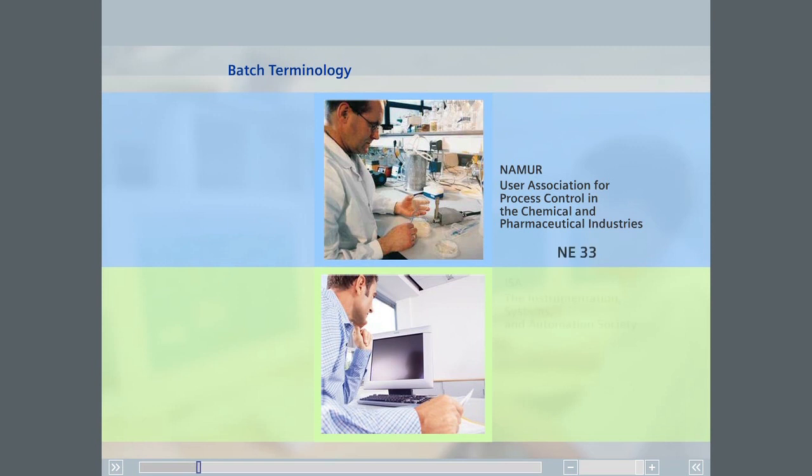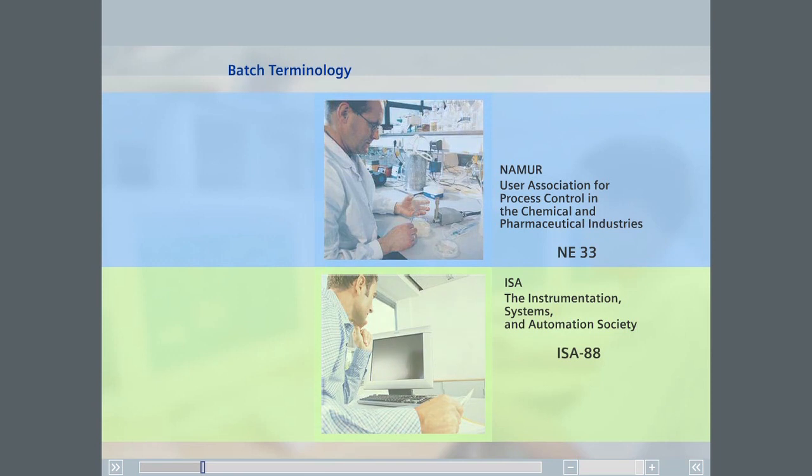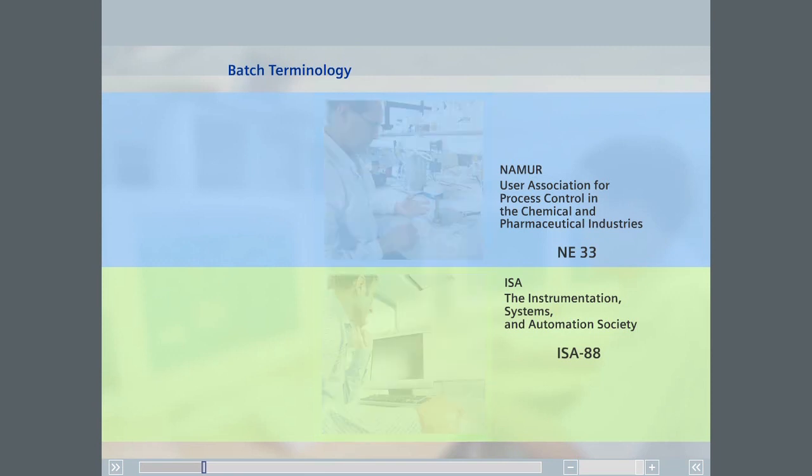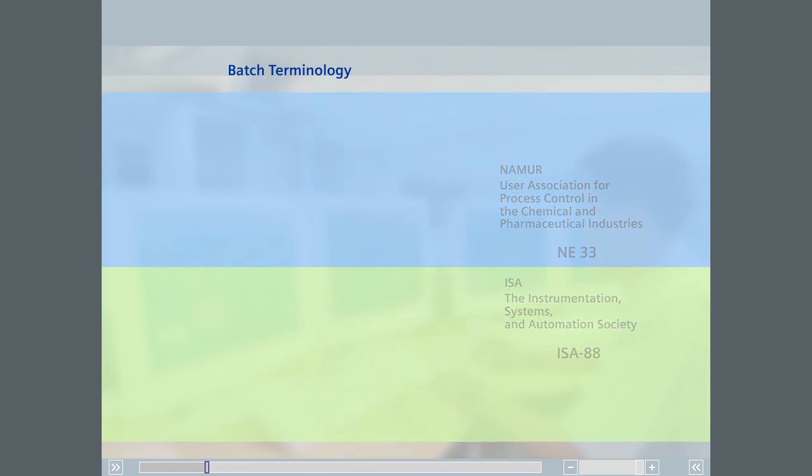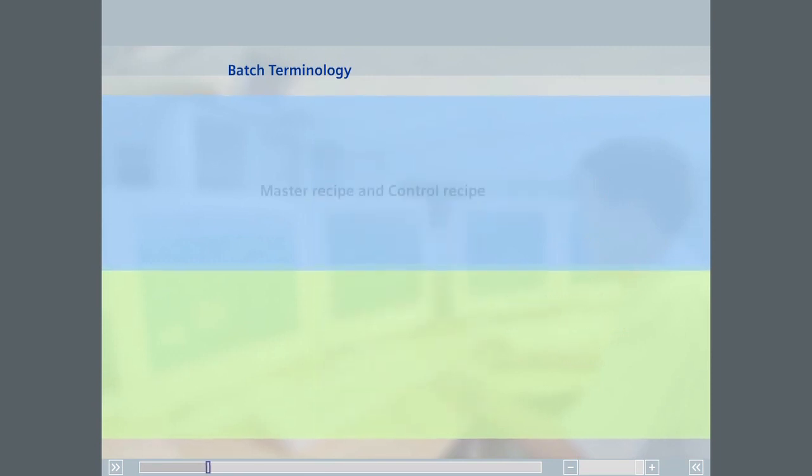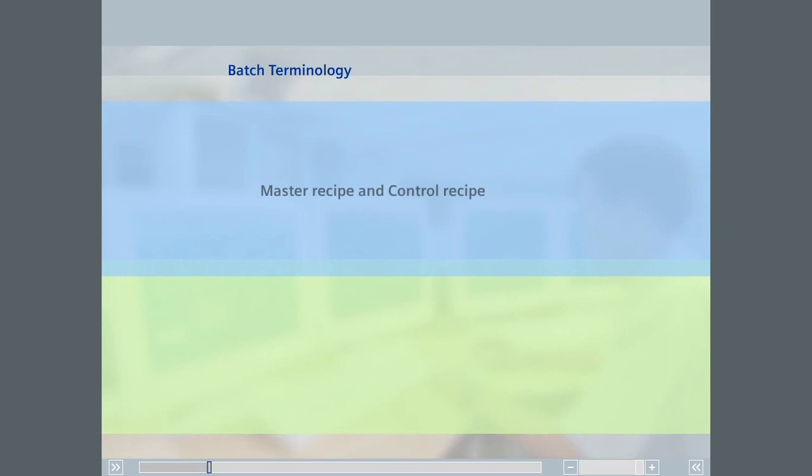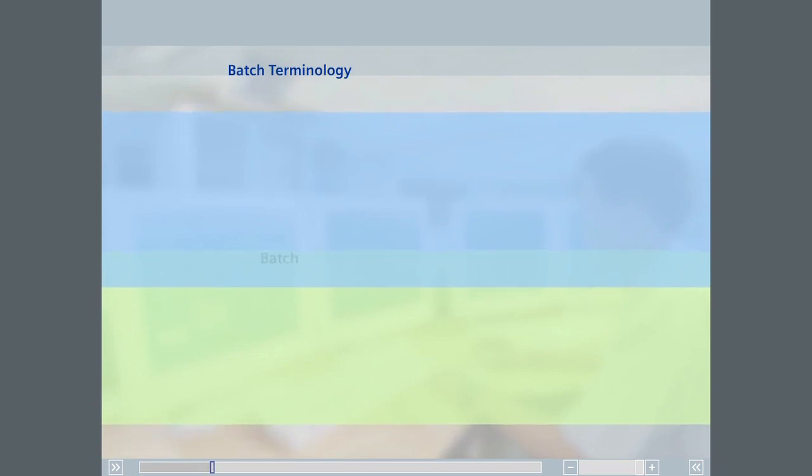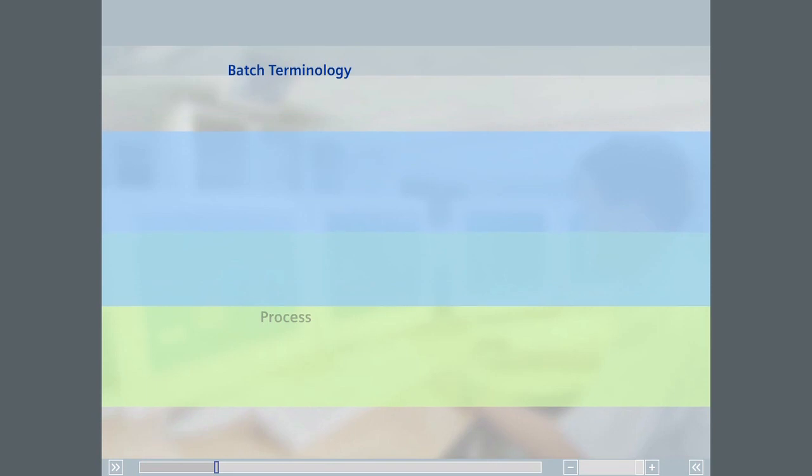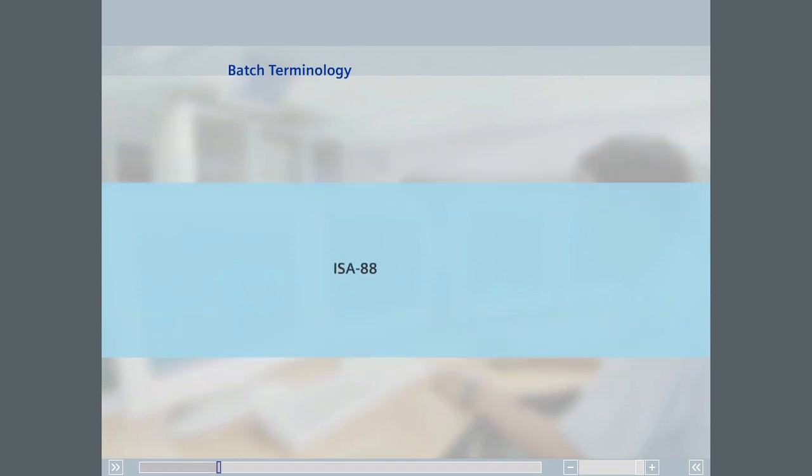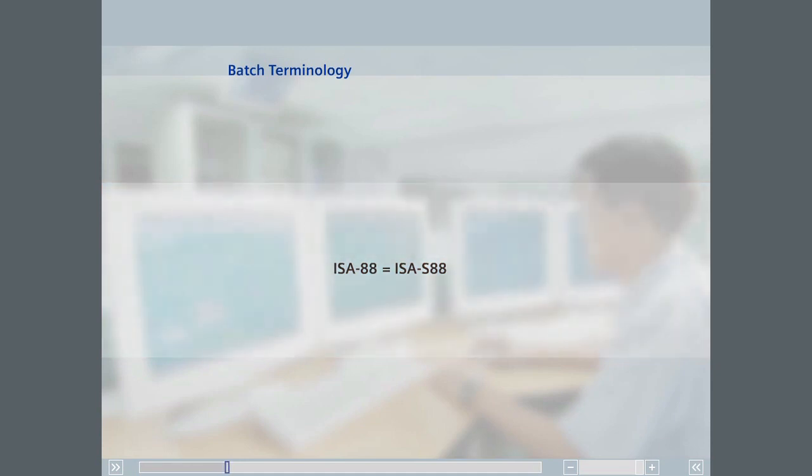The ISA did much the same with the ISA 88 batch standard. Important terms include master recipe, control recipe, batch, and process. ISA 88 corresponds to the older ISA S 88, whose name was changed. Where ISA S 88 is mentioned, ISA 88 is always meant.